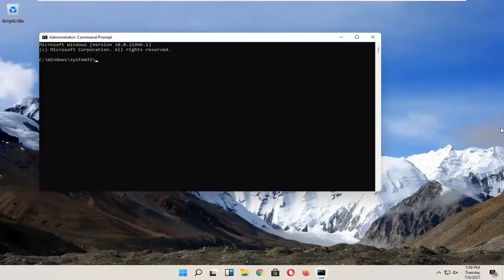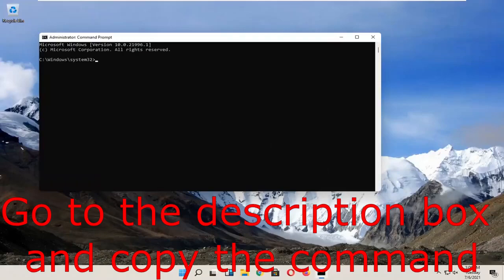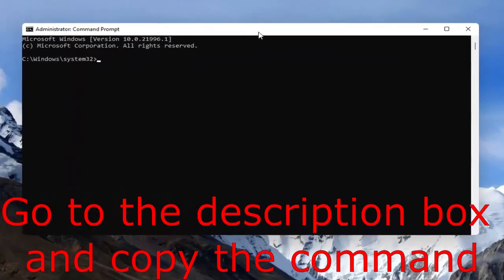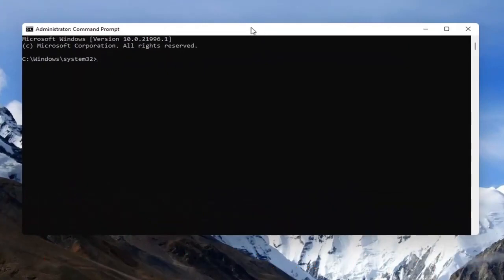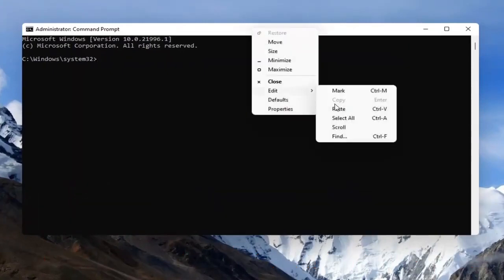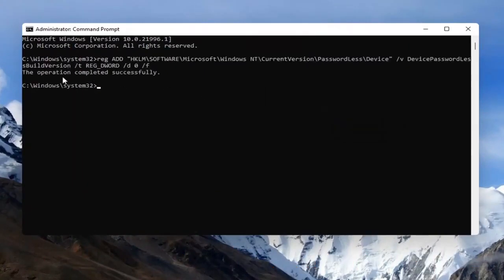I have in the description a command there. So just copy it then on the white bar, you're going to right click to paste it, then click edit, then paste and you should see the operation completed successfully.